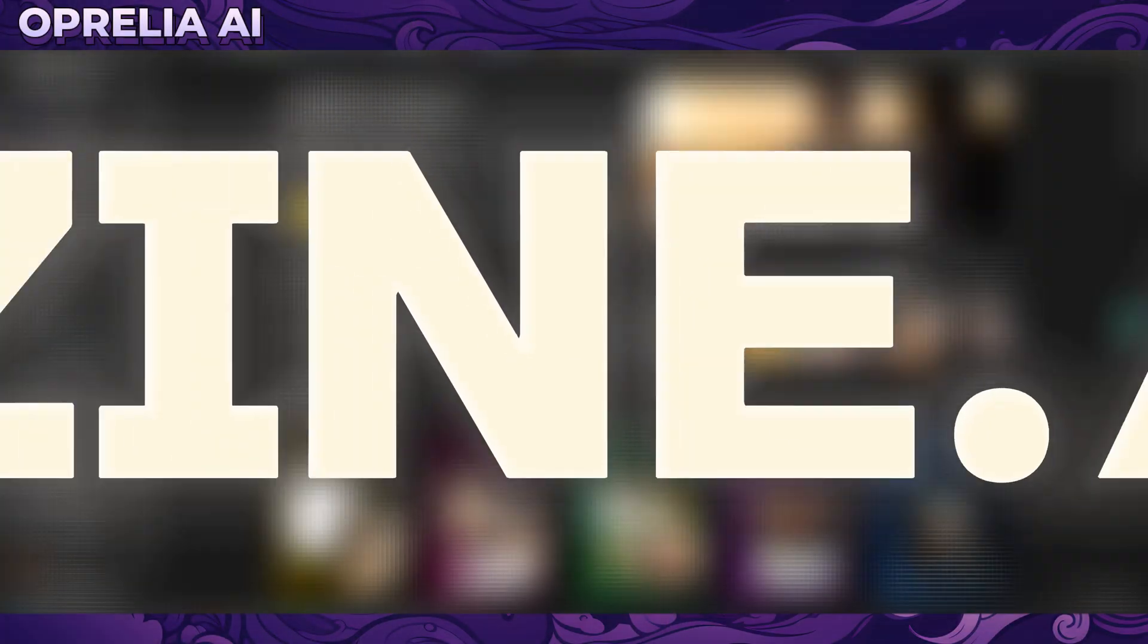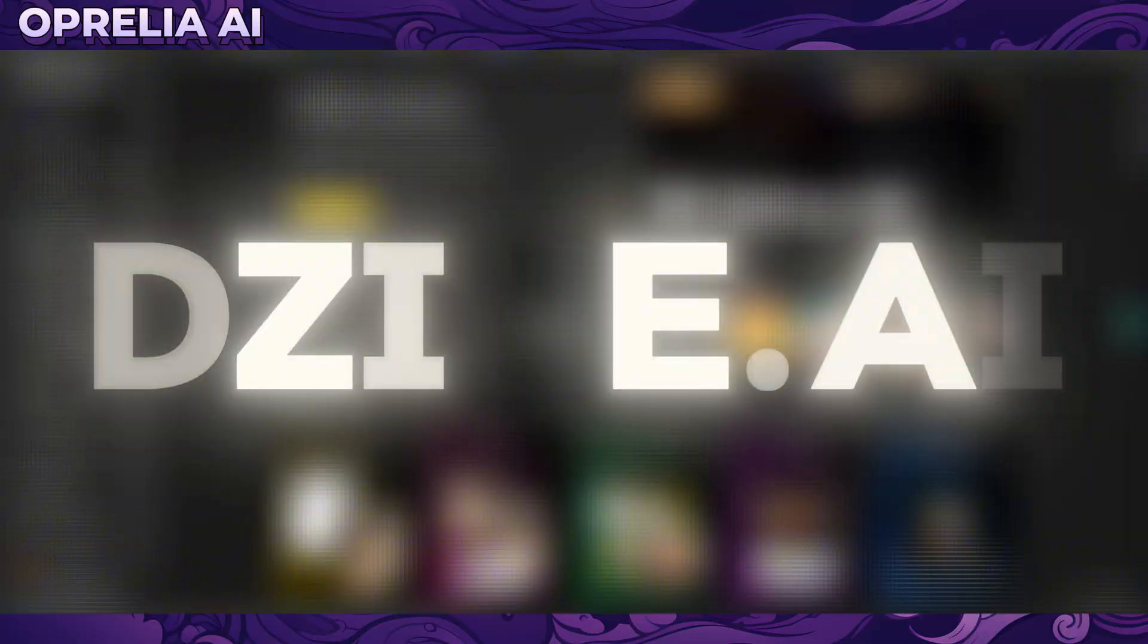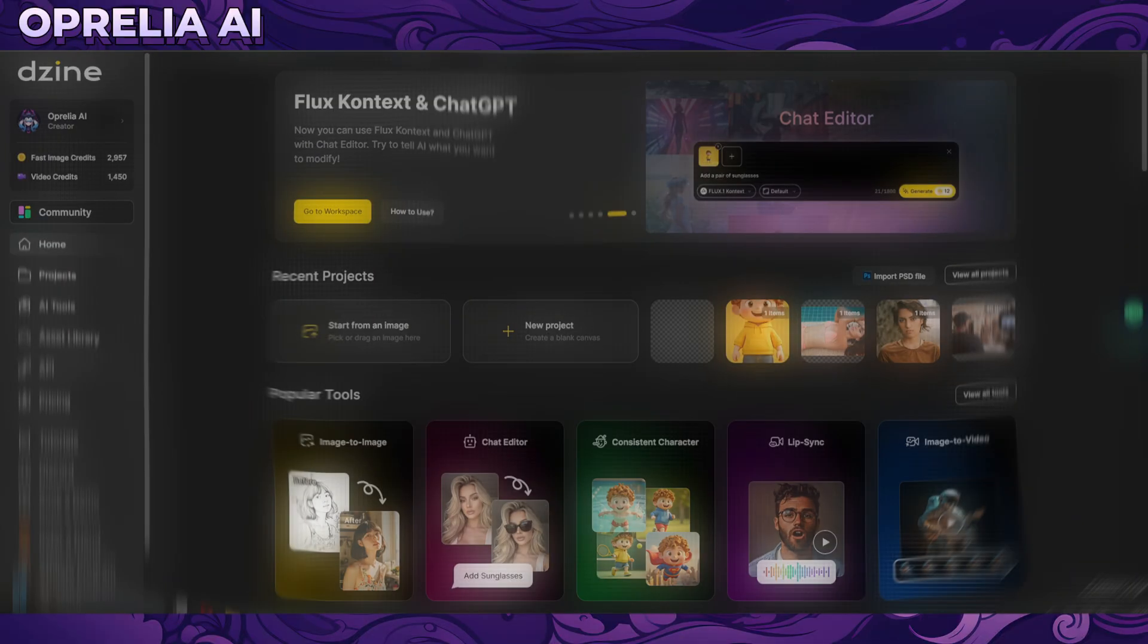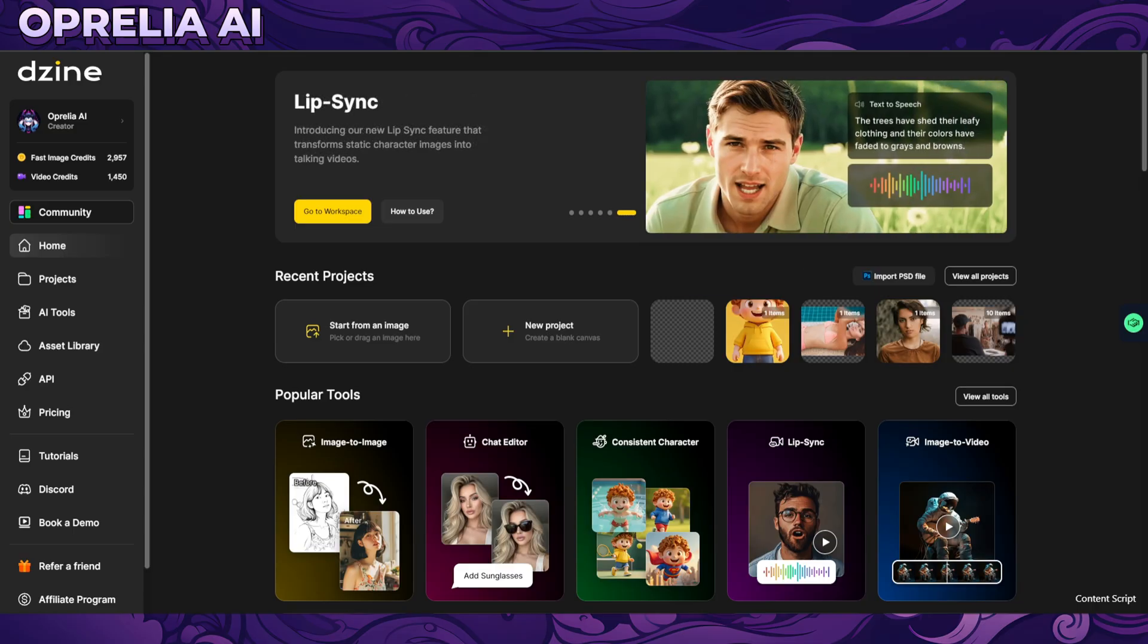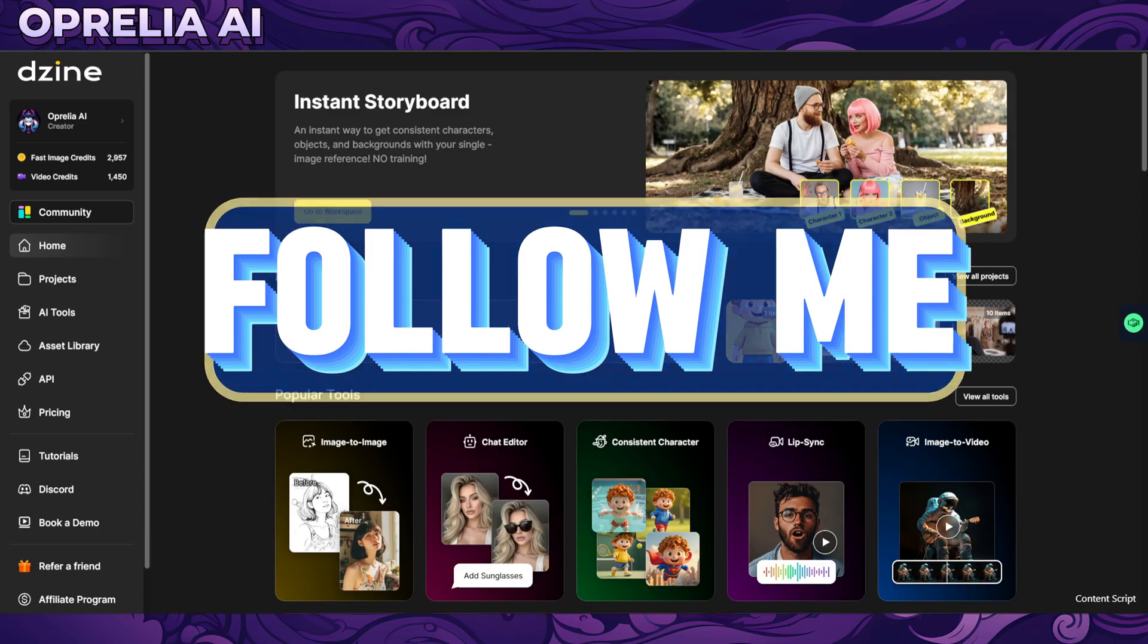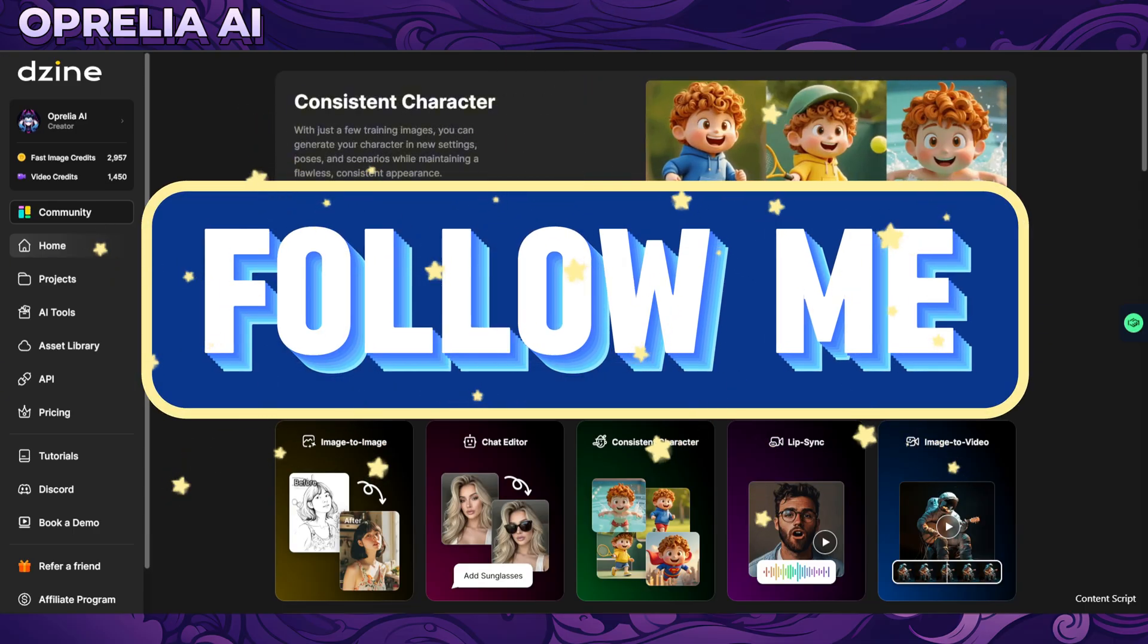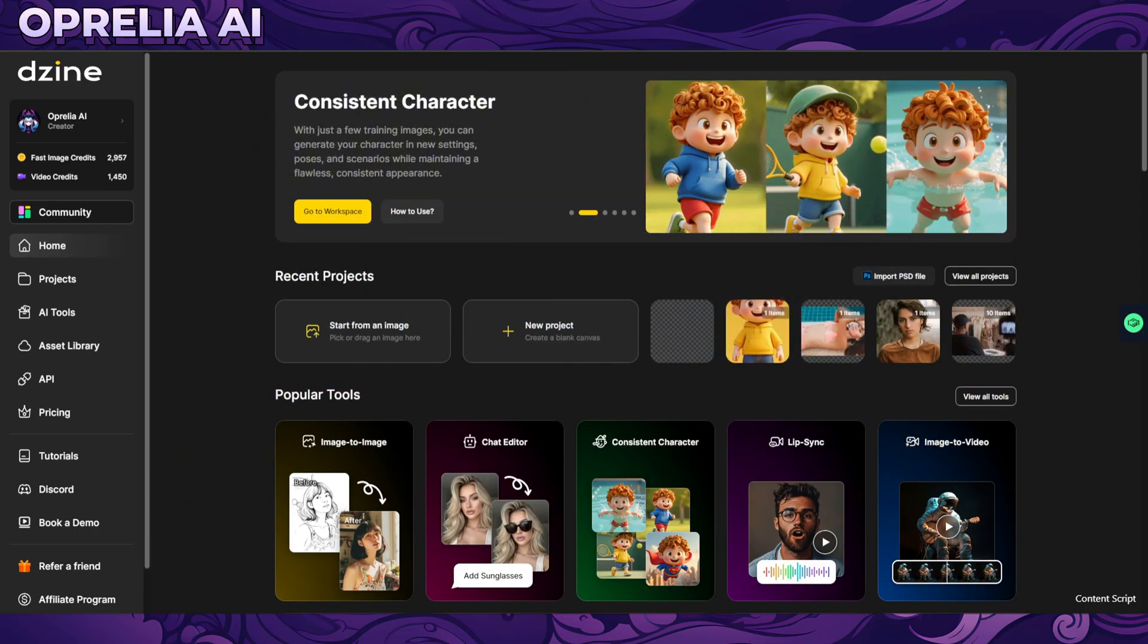Welcome back guys it is Aprelia here and today we're going to be looking into another multi AI platform and this one is called dzine and it has a multitude of different tools available including from image generation to image editing, consistent characters, face swaps and also top of this they do also support video generation on this platform.